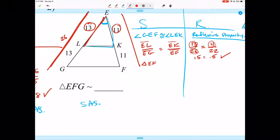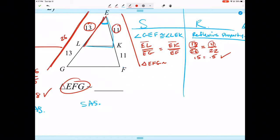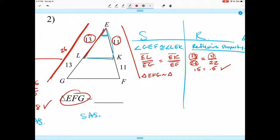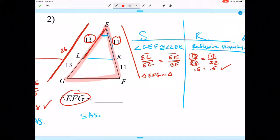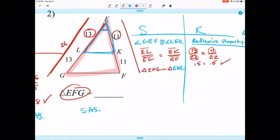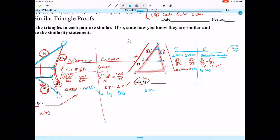We write down those letters as well: 13 corresponds to EL and 26 to EG, equal to 11 over EG divided by EF — all with segment lines on top. Then we write our similarity statement: Triangle EFG is similar to Triangle EKL by Side-Angle-Side.